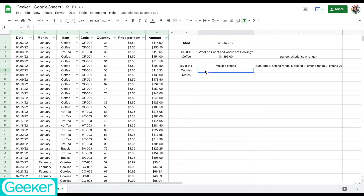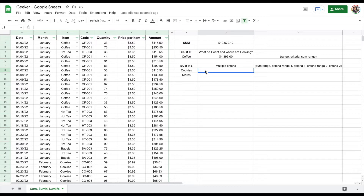Now SUMIFS is similar, but with SUMIFS it's going to allow me to have multiple criteria. In this example, I want to know how many cookies did we sell, but I also want to know only in the month of March.